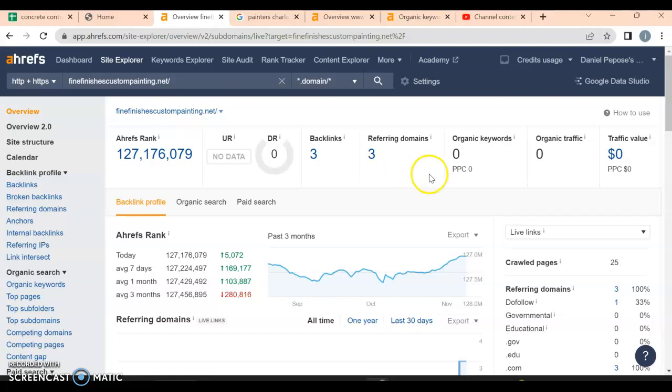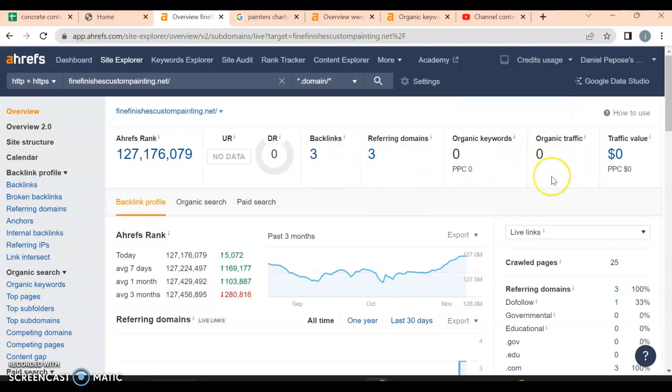Let's look at your organic keywords. As of right now, there are zero organic keywords. If somebody is searching for painters in Charlotte, North Carolina, they are not going to find you. Your website isn't going to pop up.